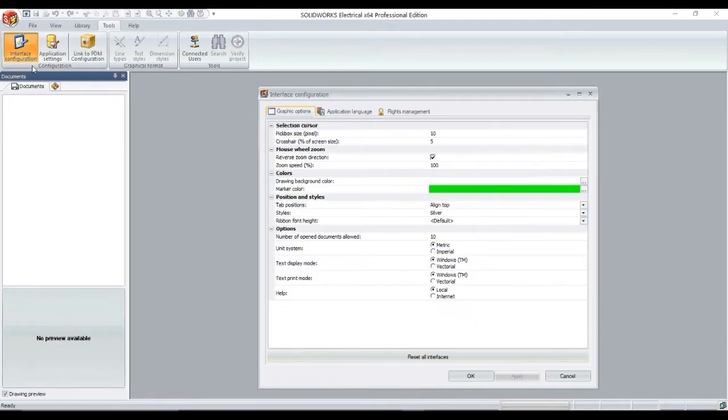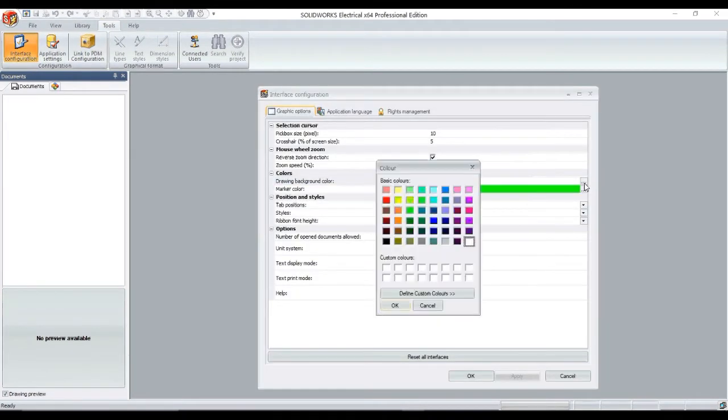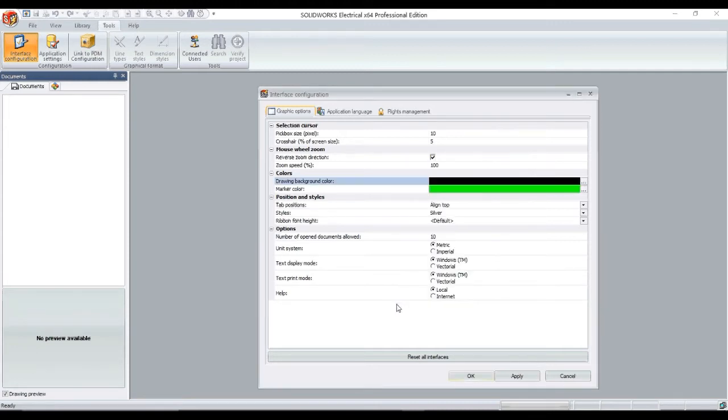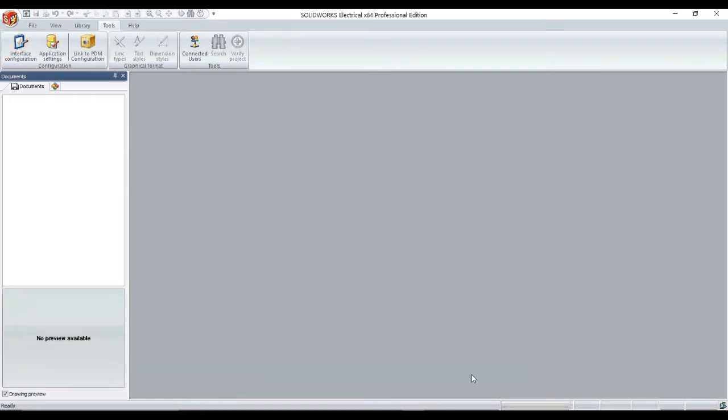Open SOLIDWORKS ELECTRICAL window. Before opening any project, go to Tools, Interface Configuration, Graphic Options, Drawing Background Color and set the color of your SOLIDWORKS ELECTRICAL appearance window.